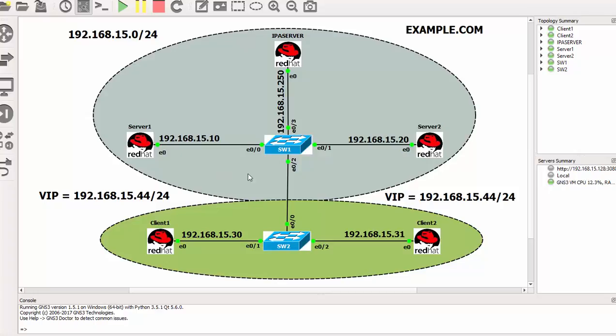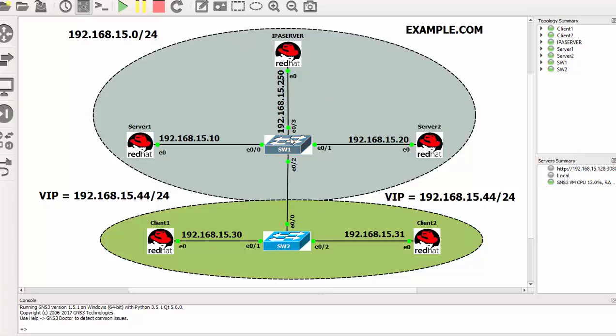And then in this module we are required to create an Apache web server. The web server will have a virtual IP which is 192.168.15.44. This virtual IP does not belong to any of these nodes.